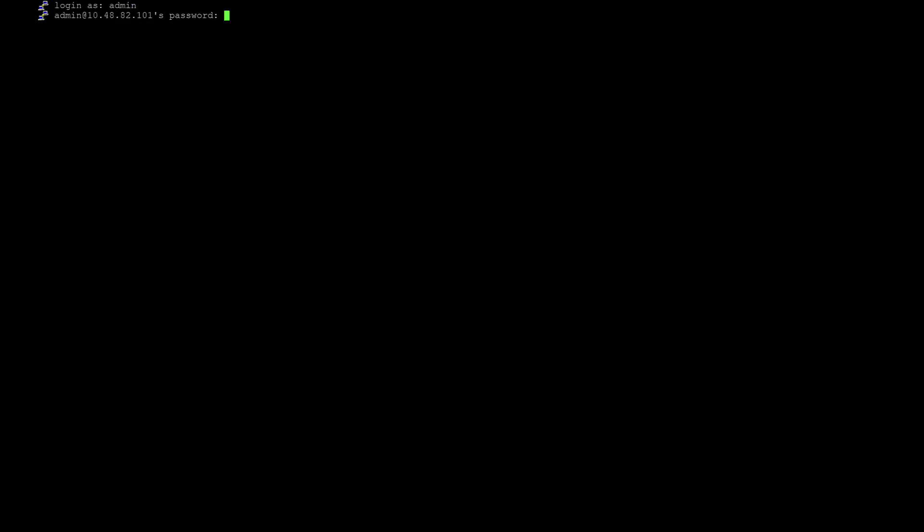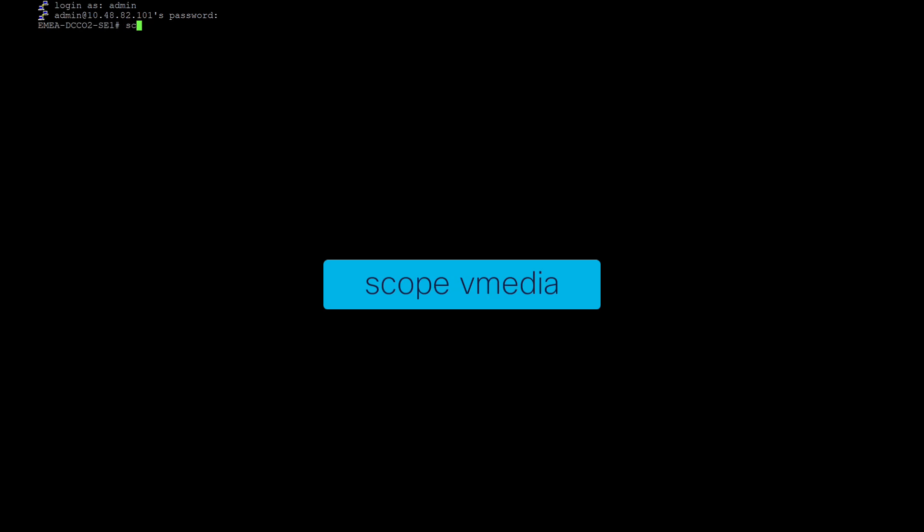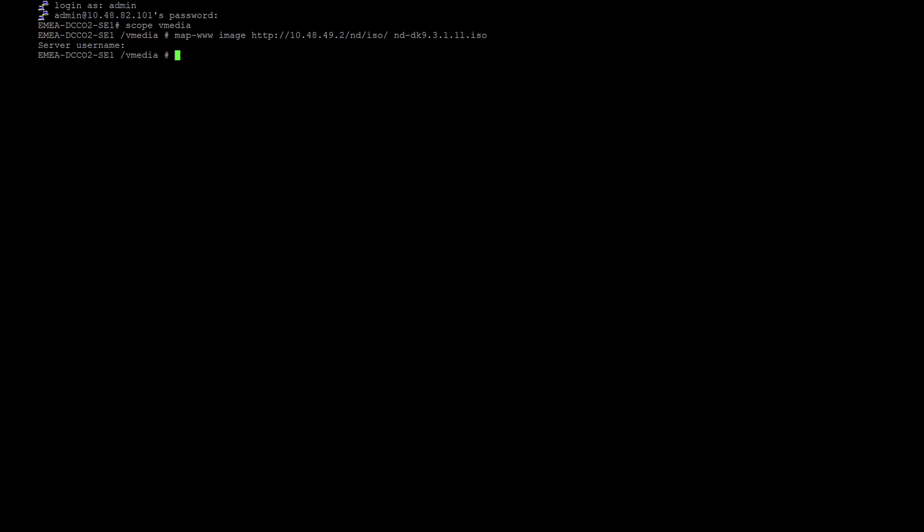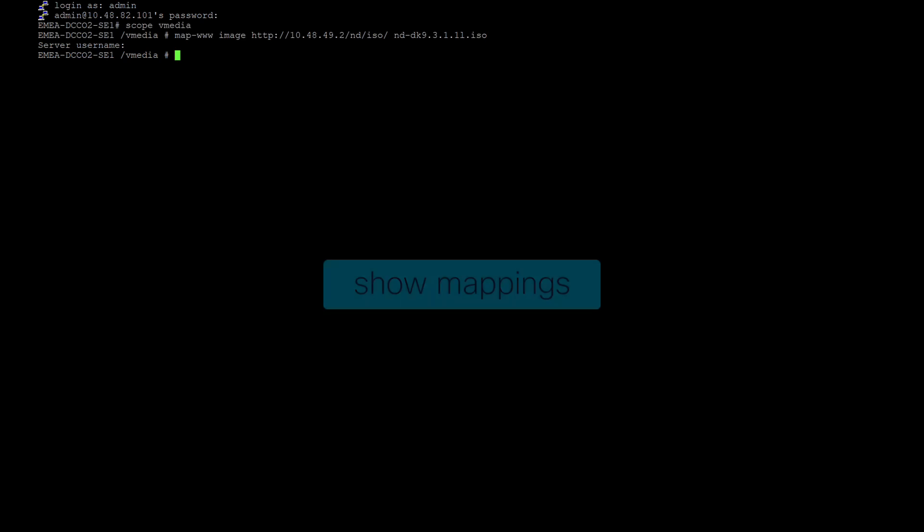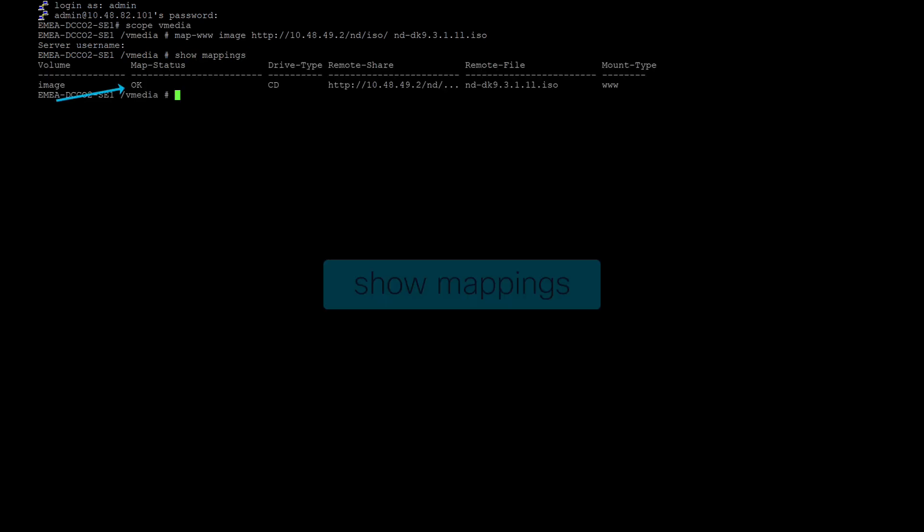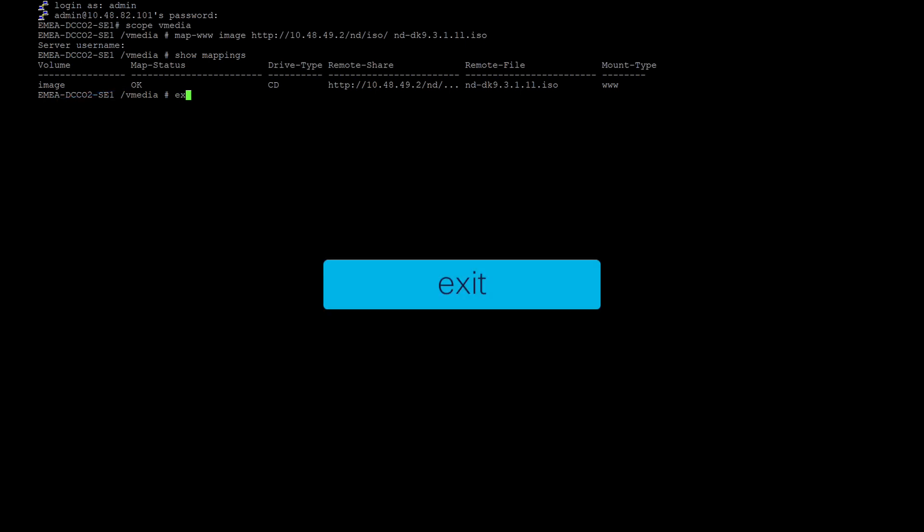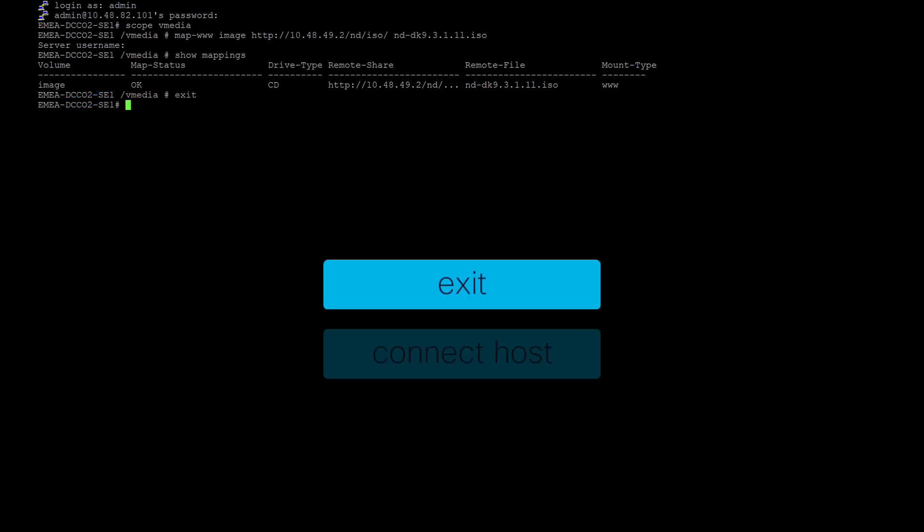SSH to the CIMC IP address and log in. Execute the command scope vMedia. Map the image download link to vDVD using the command map-www space image space http colon slash slash the IP address slash path space the image name. Verify the map status with the show mappings command. If the map status is okay, connect to the Serial over LAN using the commands exit and connect host.